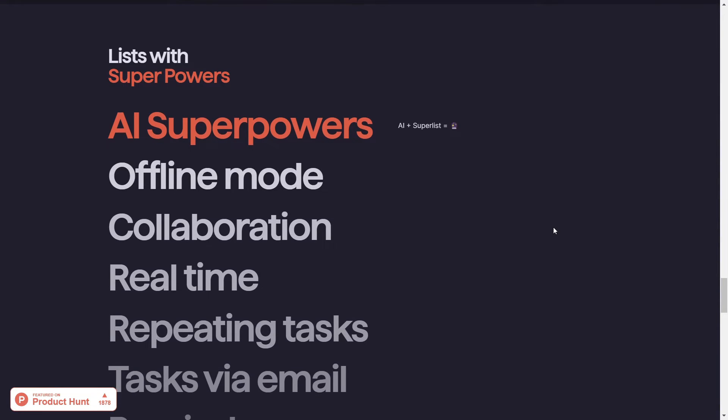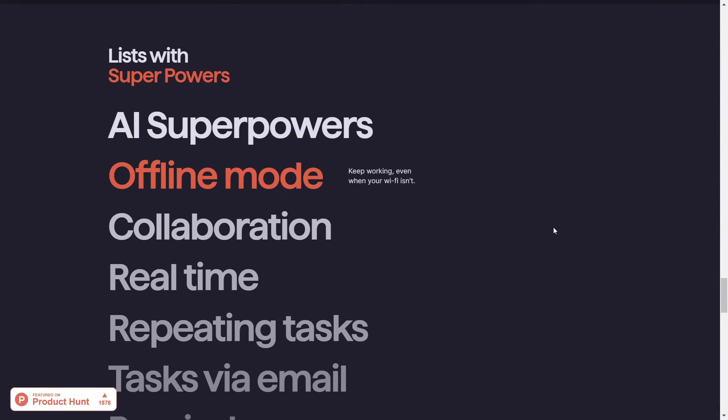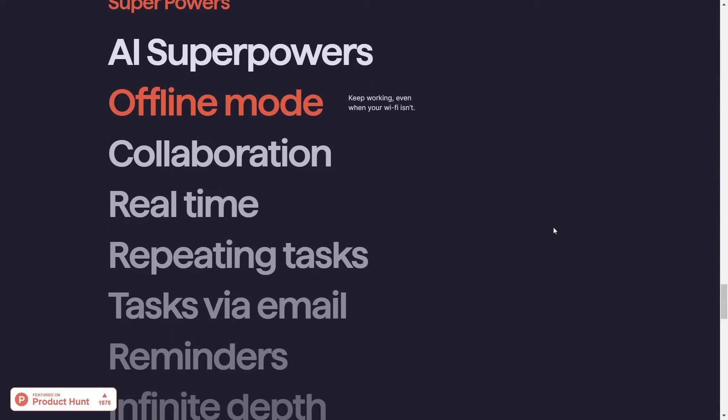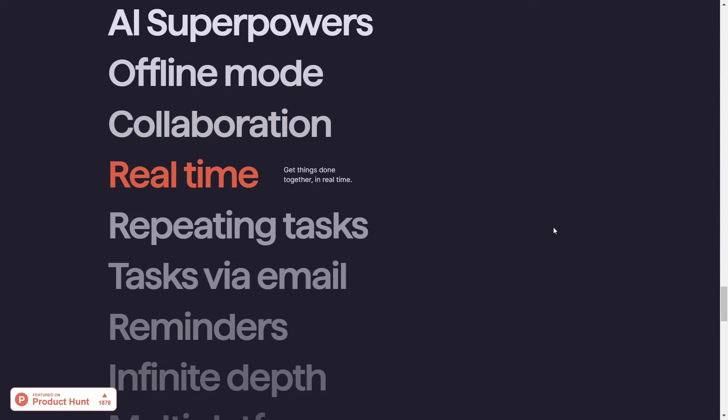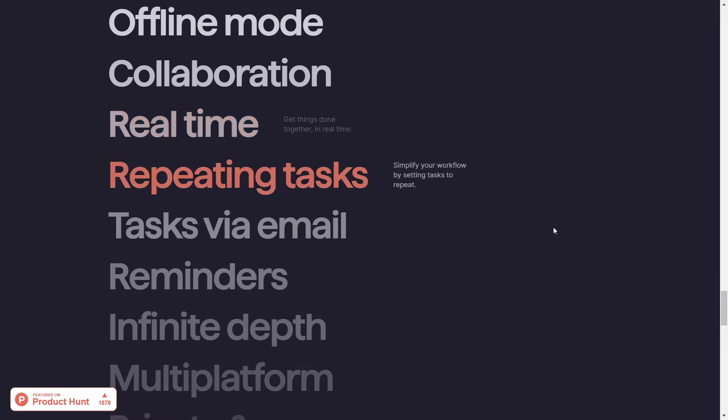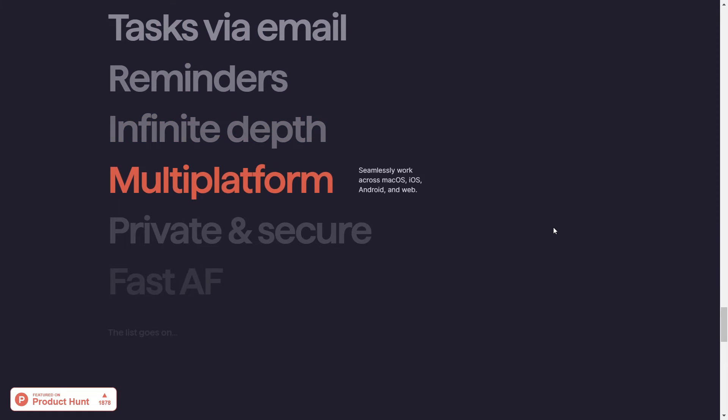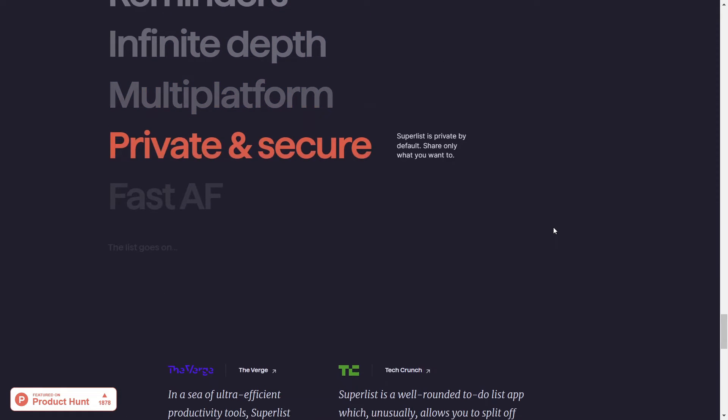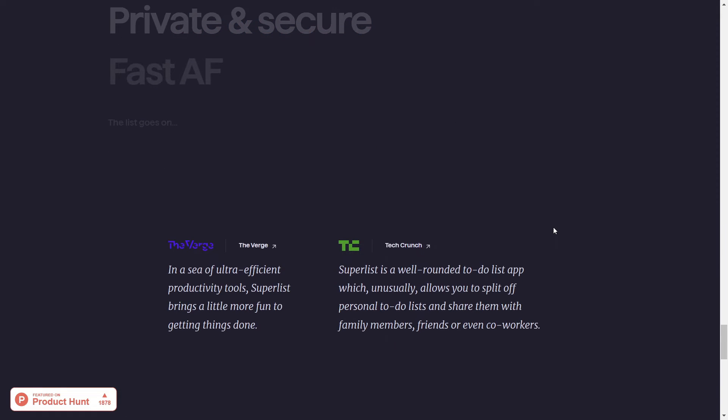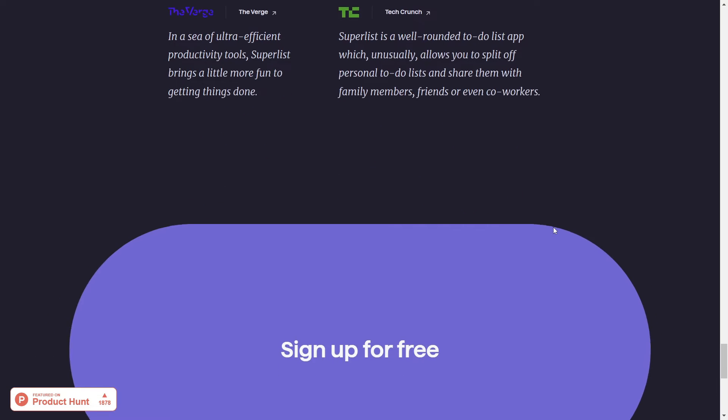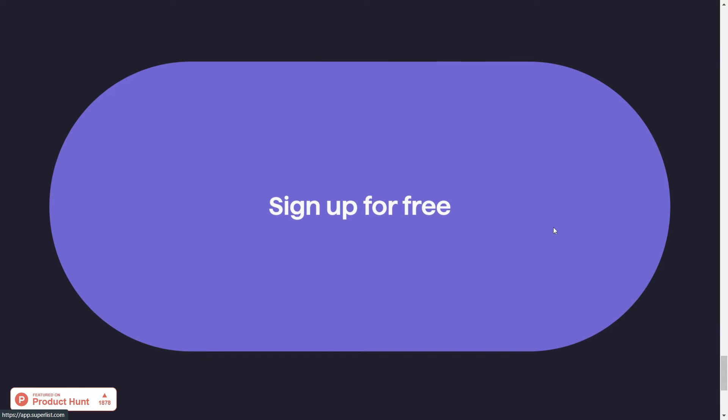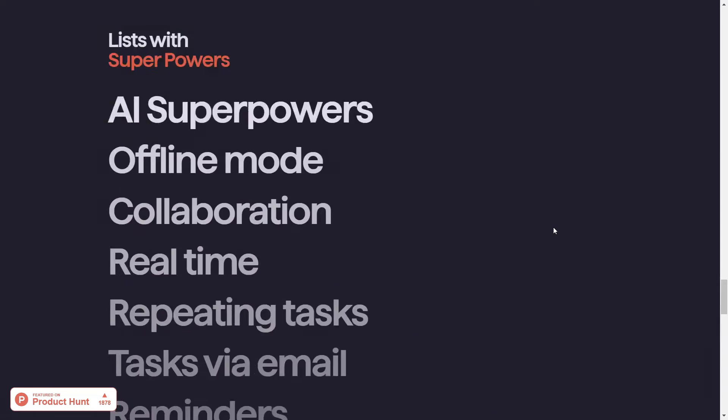But that's not all. Superlist also offers AI-powered features. For instance, it can automatically organize your tasks into a today list and create your to-do list for you, ensuring you're always focused on what's most pressing.